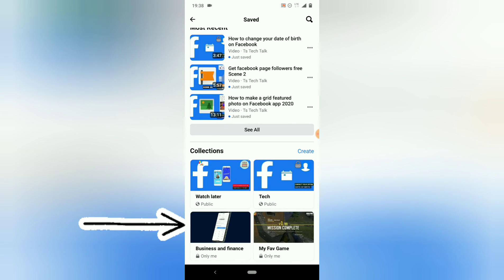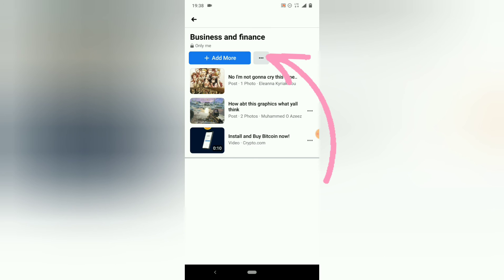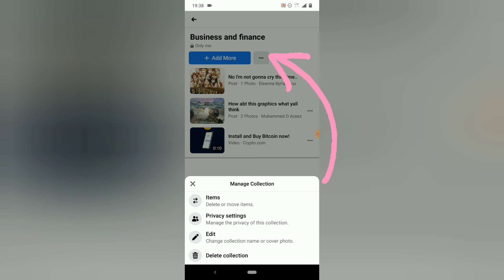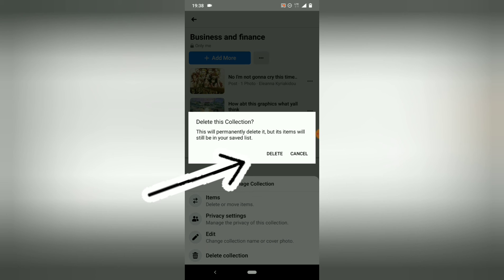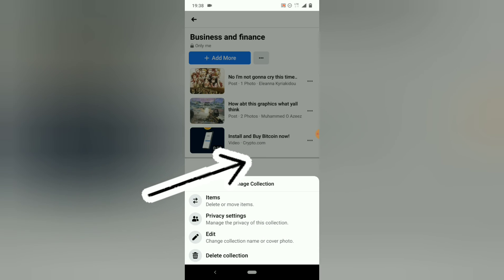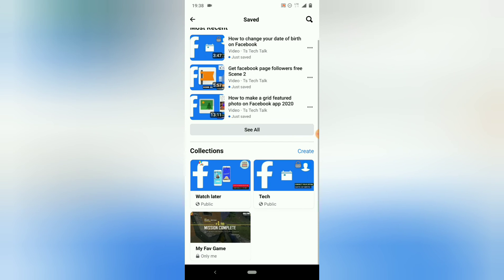Now let me show you how to delete a collection. I'll go ahead and delete the 'Business and Finance' collection. Click on it, click the three-dot icon, then click 'Delete,' and confirm the delete. Wait for it — it's deleted just like that.